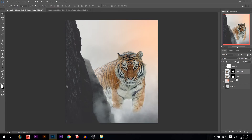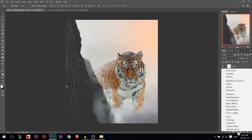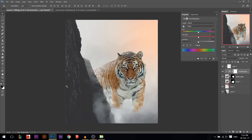One more thing — I'll go to Hue/Saturation. The tiger is so colorful compared to the environment, so I'm just going to reduce the saturation a little bit.